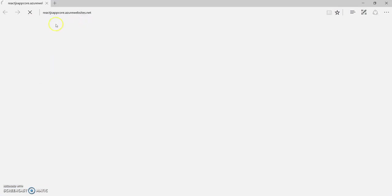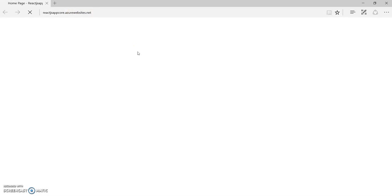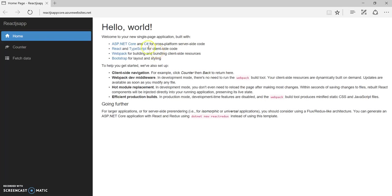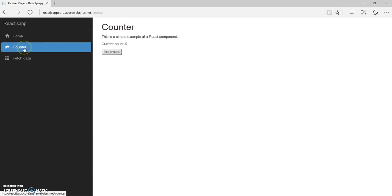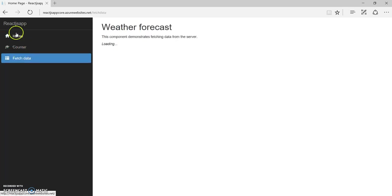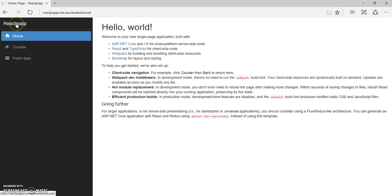The application is deployed. And it is now opening the new browser. As you can see it is reactjsappcore.azurewebsites.net. Great. The application is now deployed on Azure web apps. It's live.